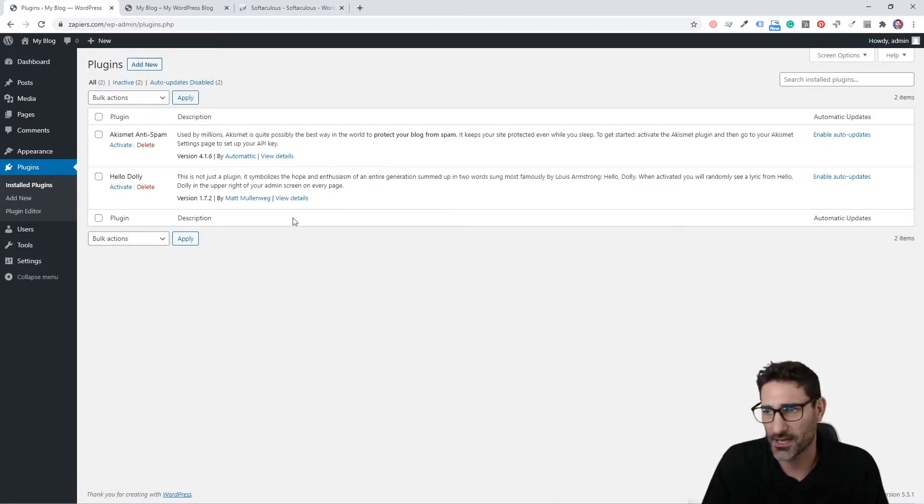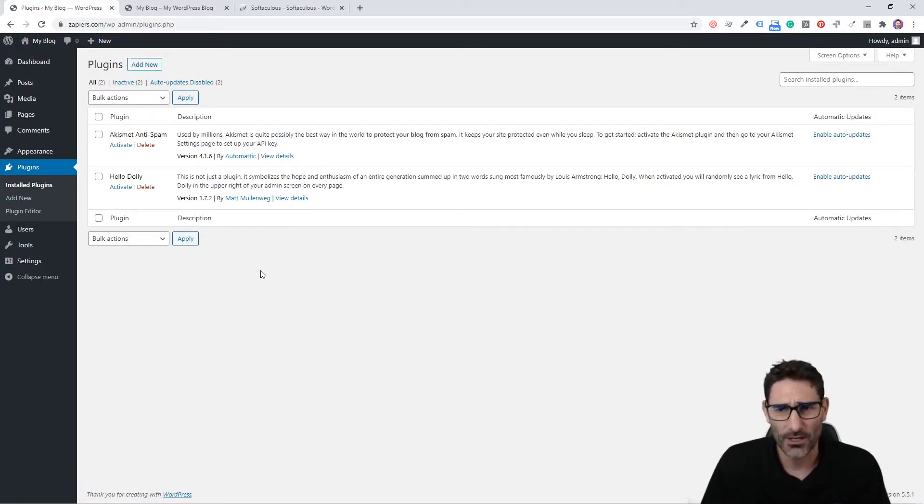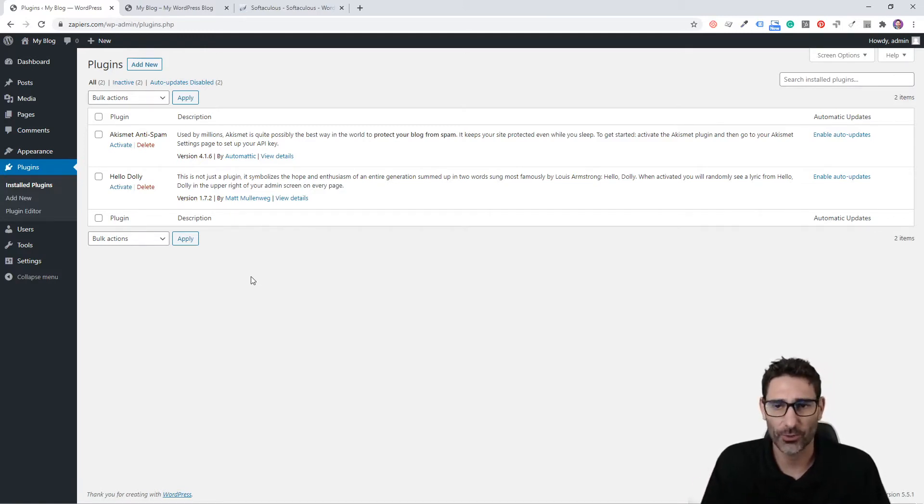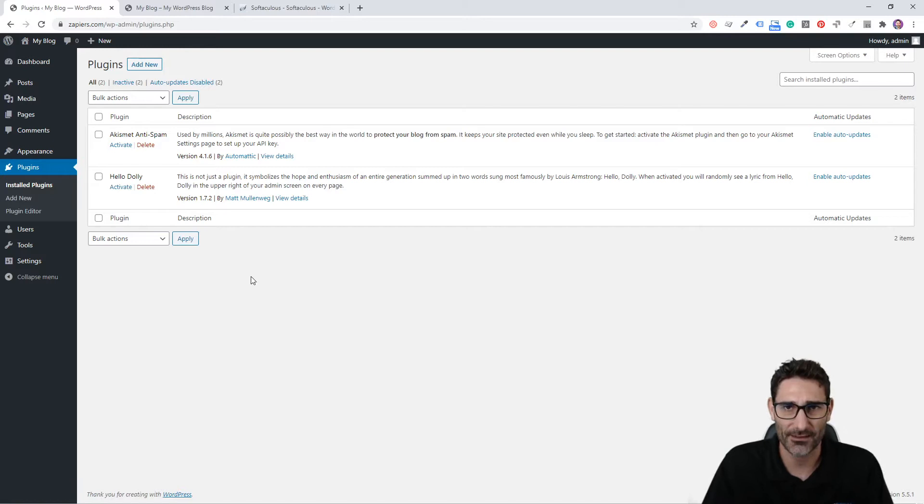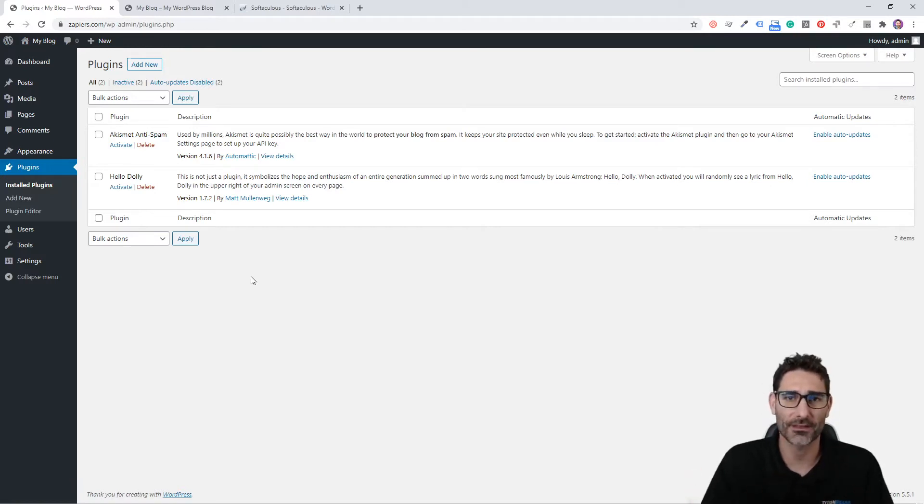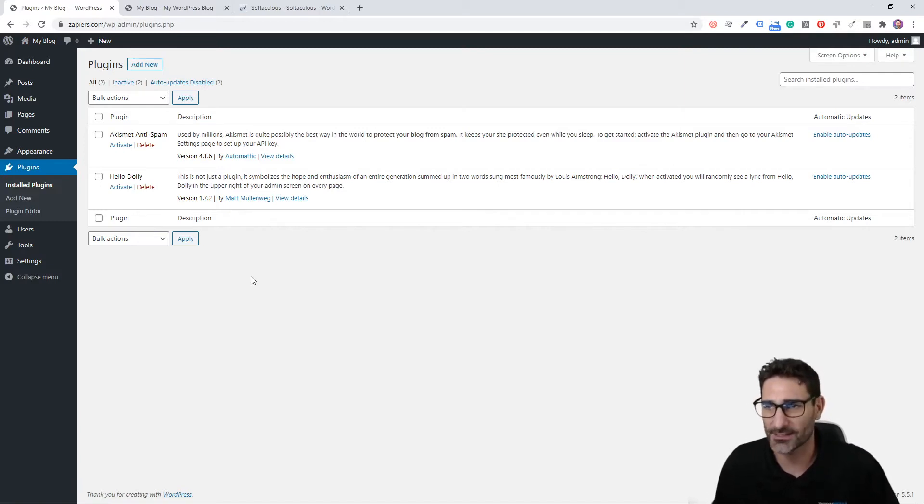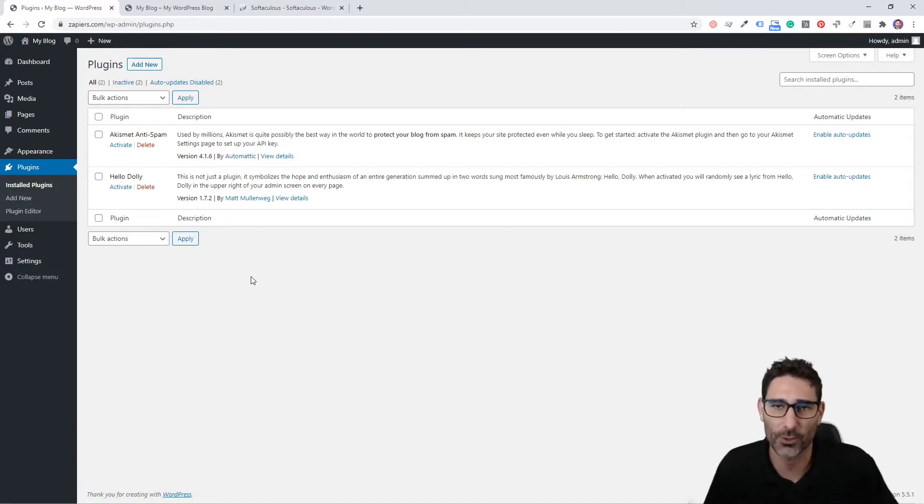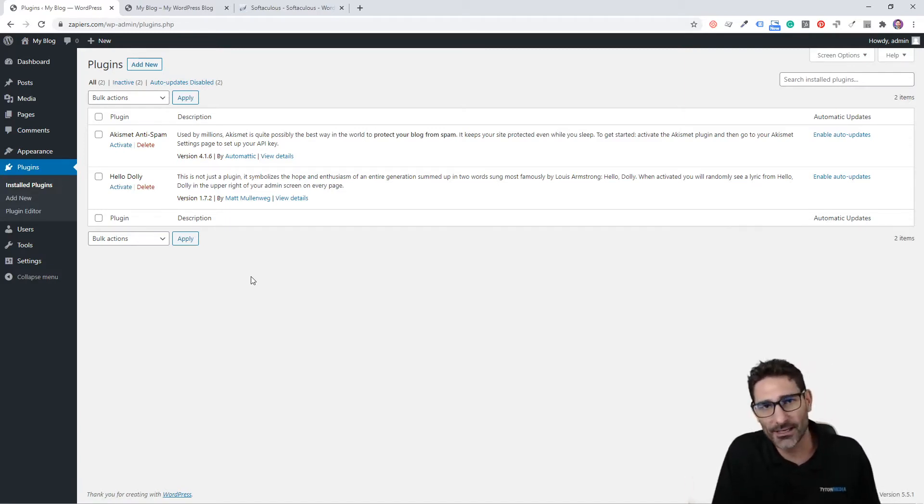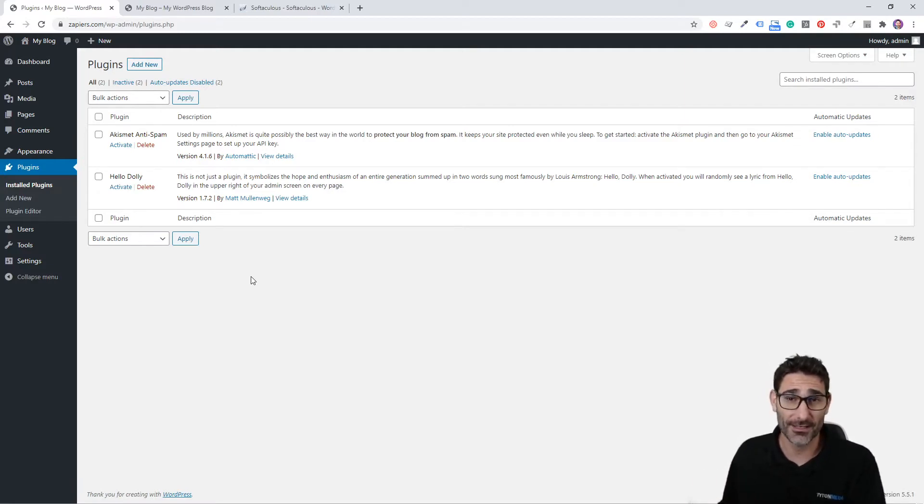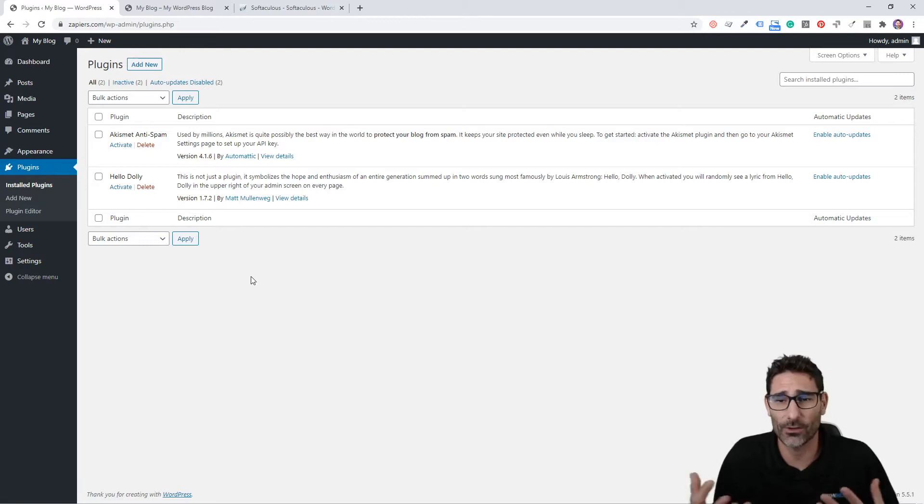Plugins are basically these little software applications that you can put on WordPress to extend the functionality and do a number of things that can help increase the functionality of your website. For example, you can install a contact form plugin and easily put contact forms on your website, or you can install WooCommerce, which is the e-commerce software plugin, and that will enable you to set up an e-commerce store on your WordPress site.